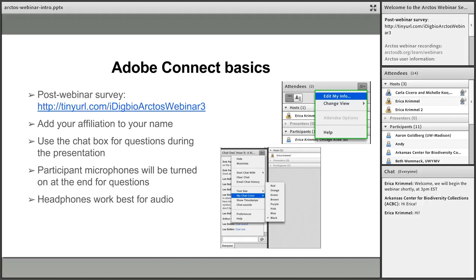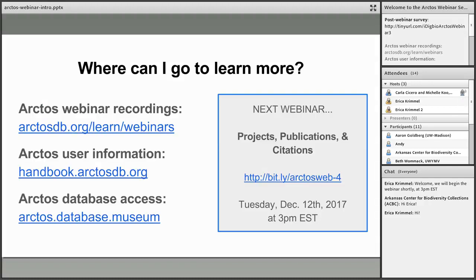We always request that webinar participants fill out a post-webinar survey — the URL is linked in the slide and in the box at the upper right of your screen. This is very short and it means that iDigBio will continue letting us use their technical infrastructure to host these webinars for free without advance sign-up. We are recording all of these webinars, and you can find recordings at the URL on screen, along with more about Arctos in our user handbook or by searching data at arctos.database.museum.